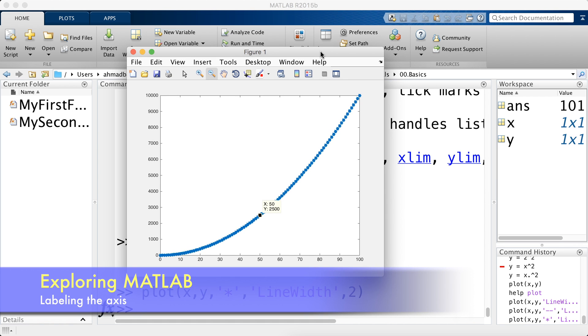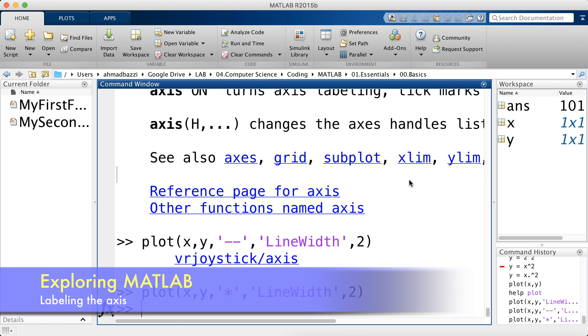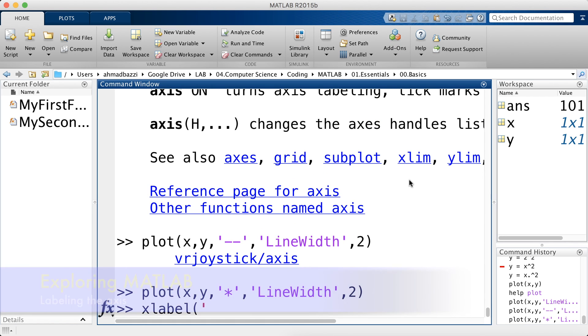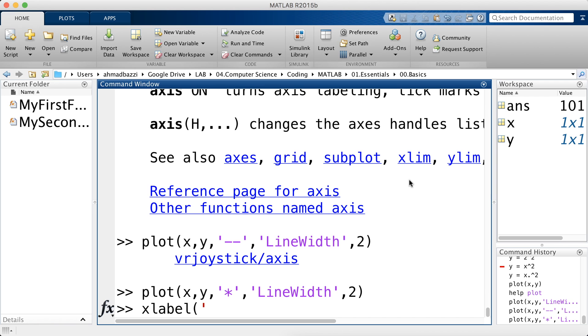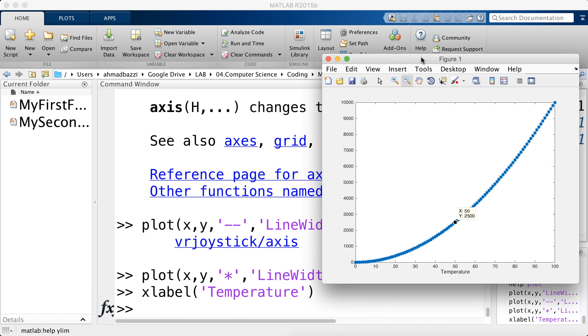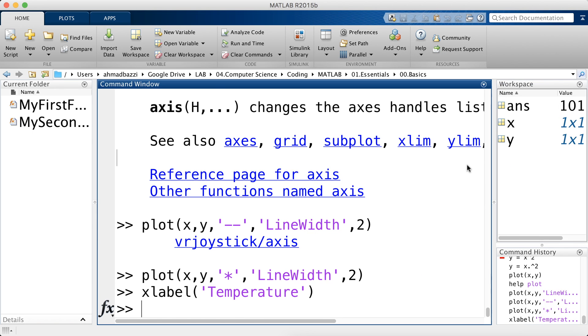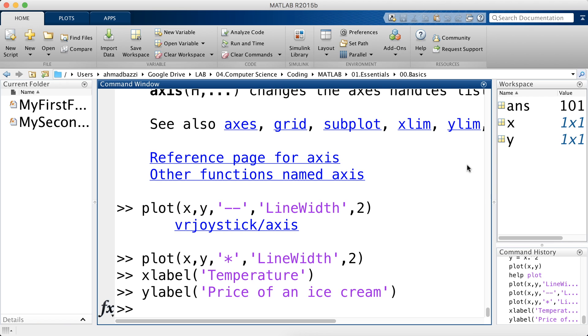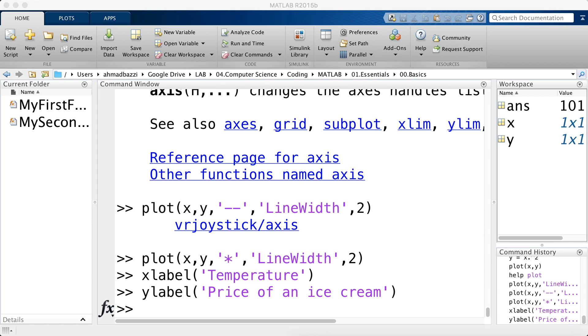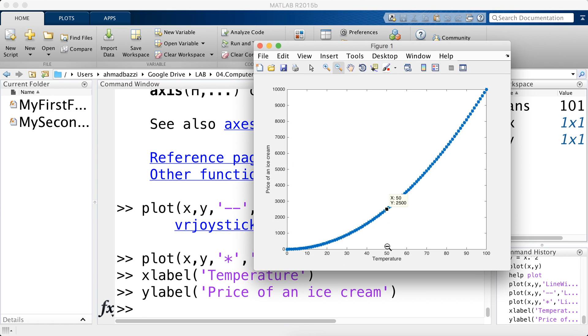You can also give an x label, which means the label of your x axis. Say this is my x values. Let's say the x value stands for something more descriptive. So let's say it's a temperature. There you can see the x label as temperature. Similarly, you have something called a y label, which is the same thing, but for the y axis. Let's say this is price of an ice cream. So it increases quadratically with temperature. So the price of an ice cream is on the y axis.